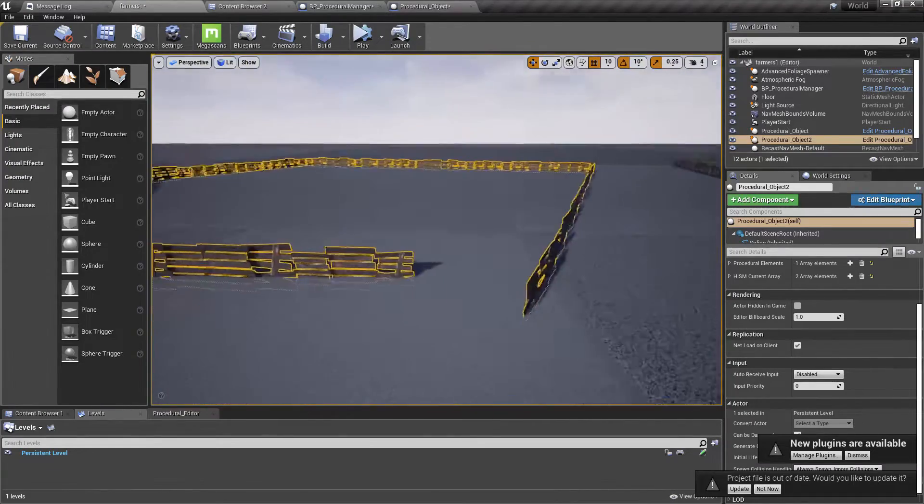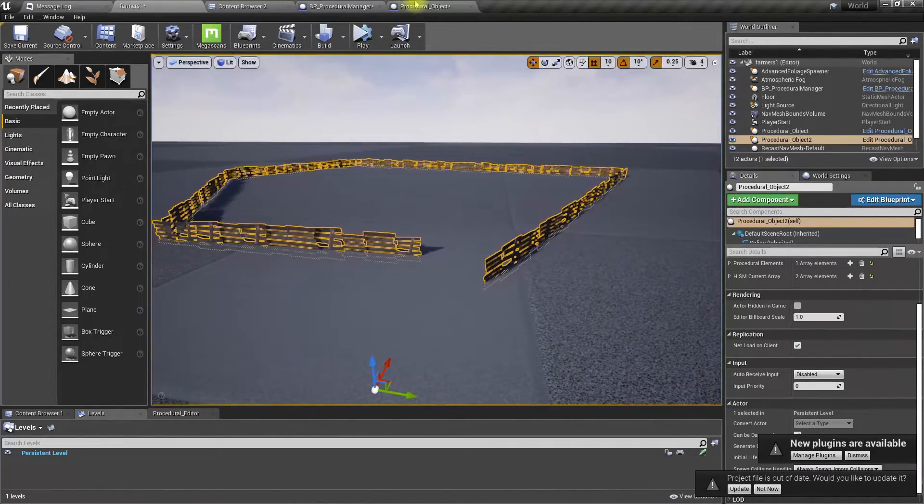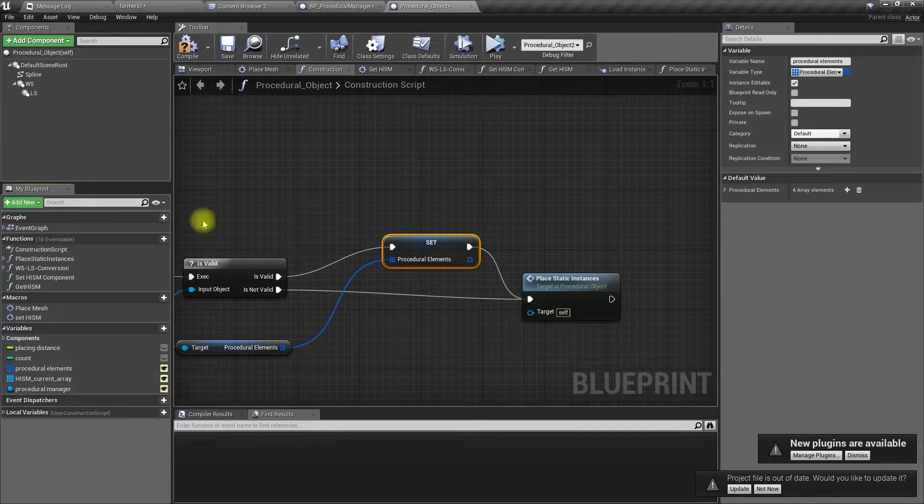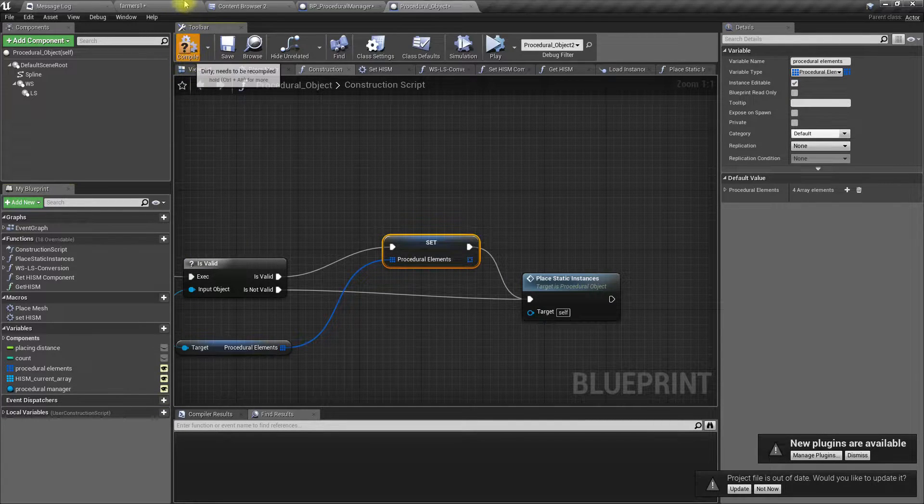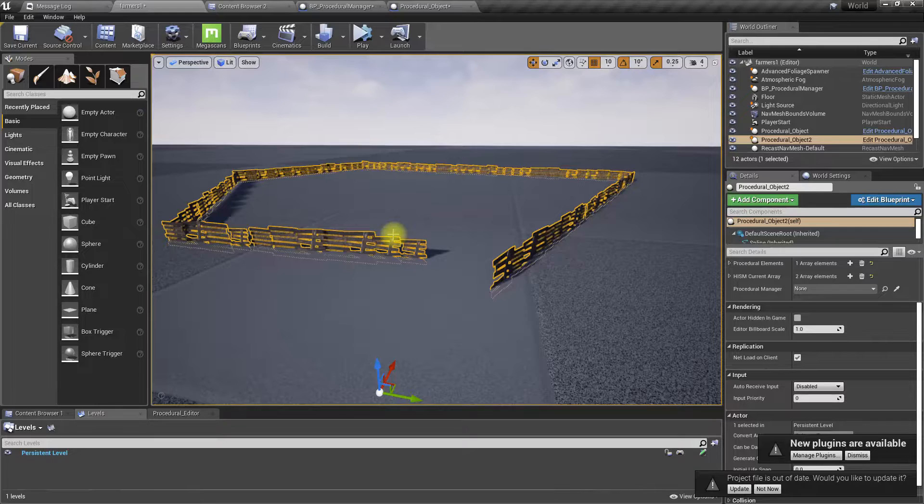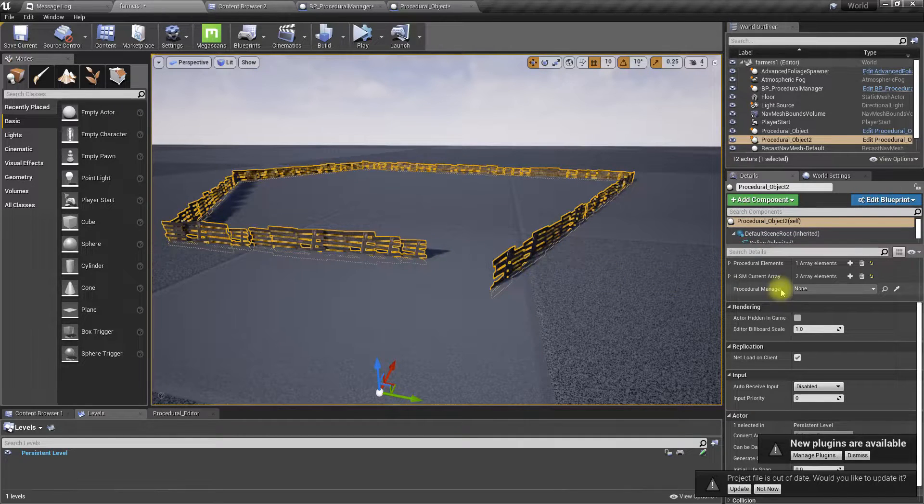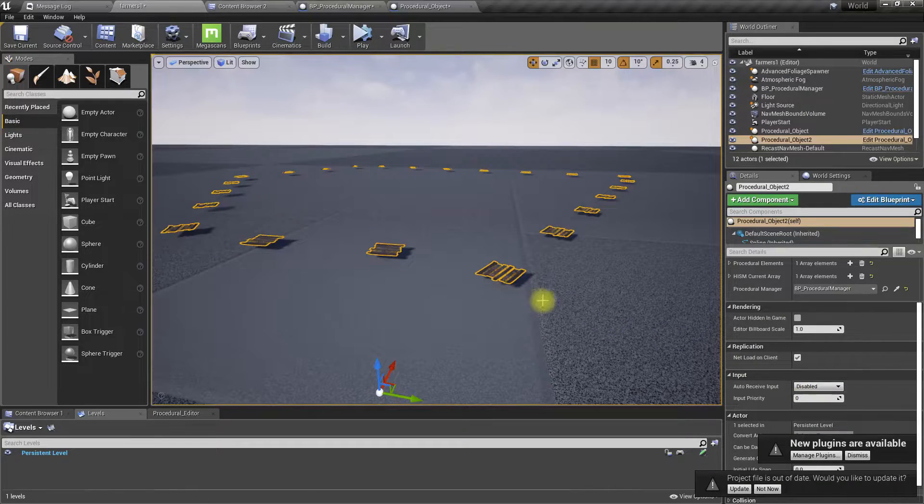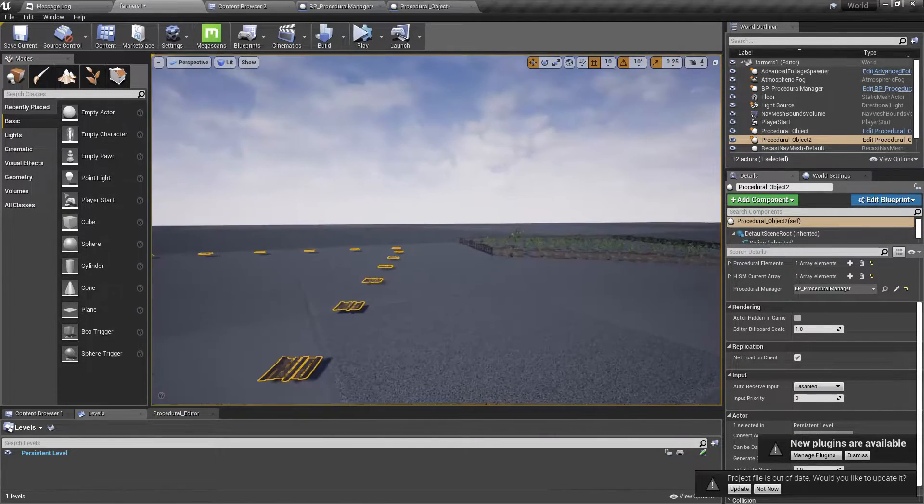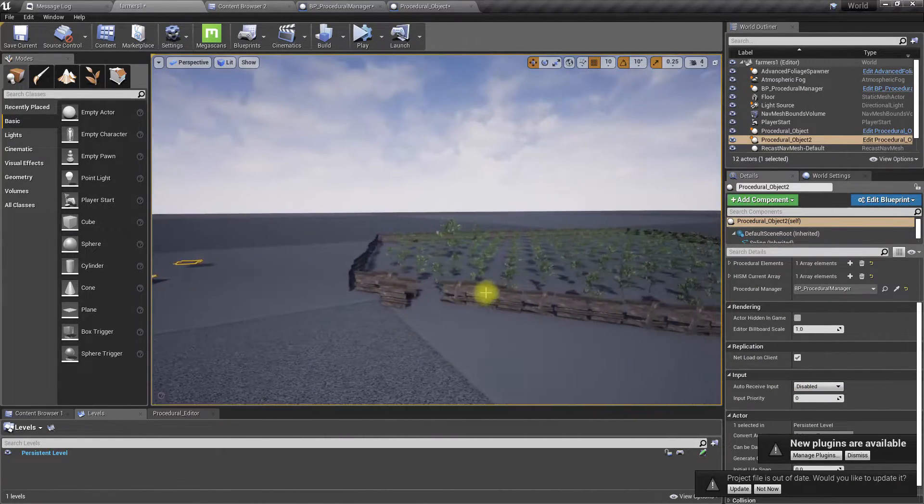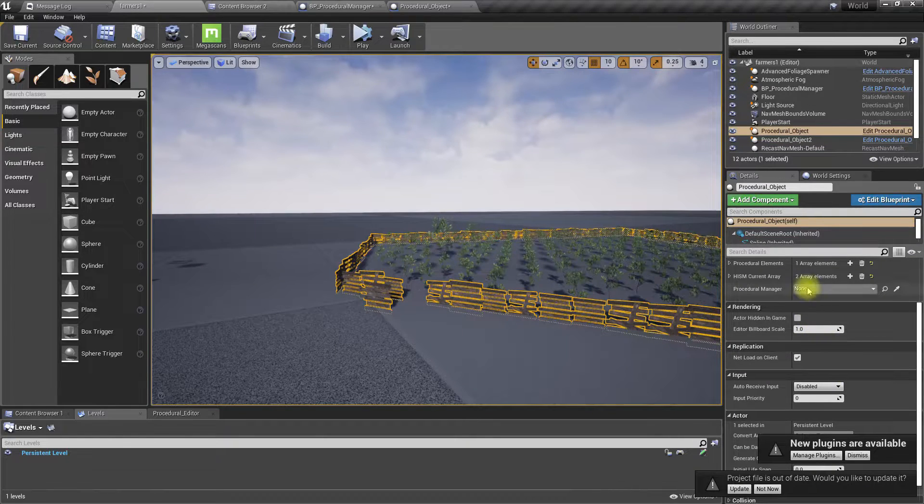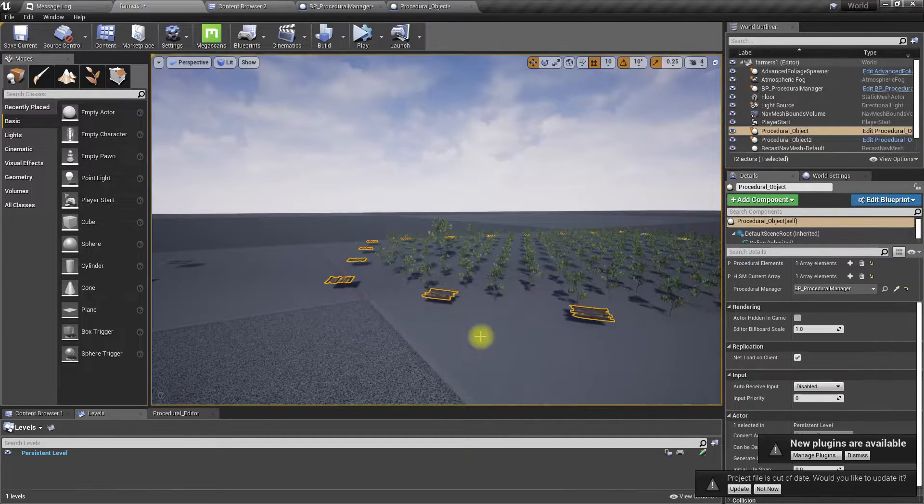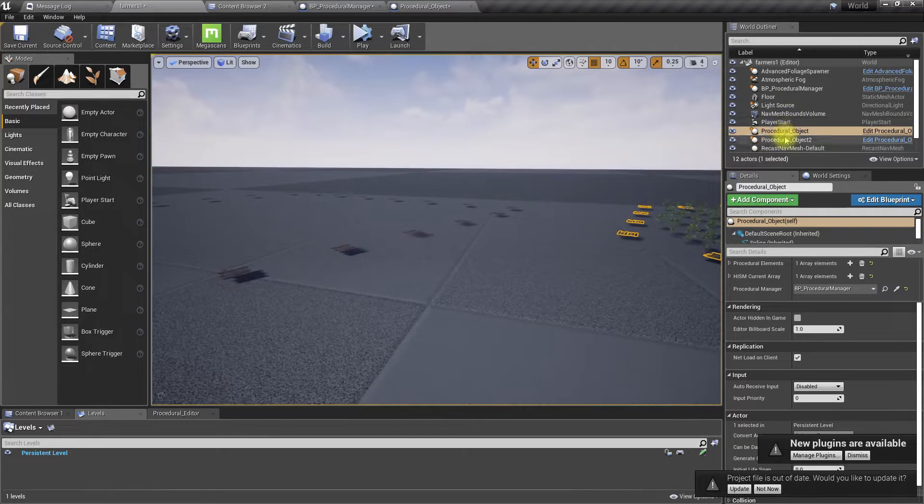So now this should be public. Okay, now if I select this, I can select this procedural manager, and yeah, these settings are from that procedural manager. So I'll here also define this one as the procedural manager. Now I'll select the procedural manager.